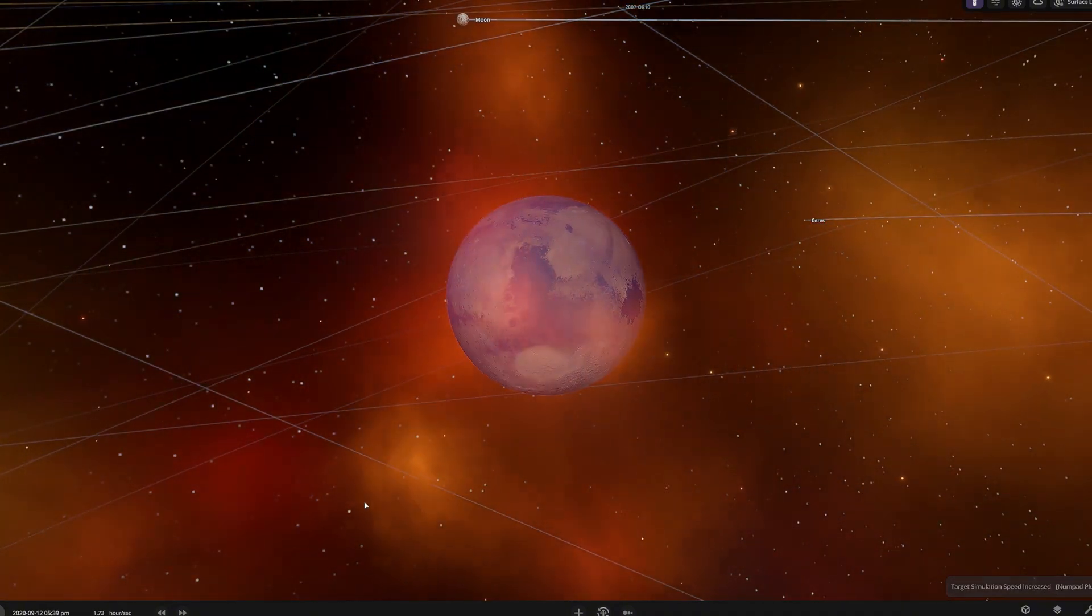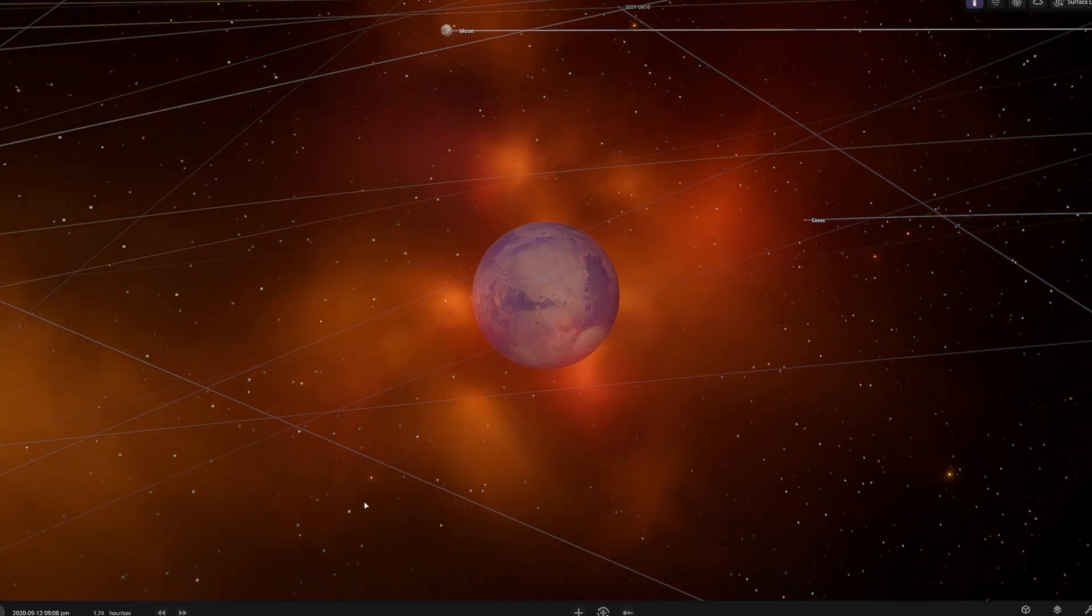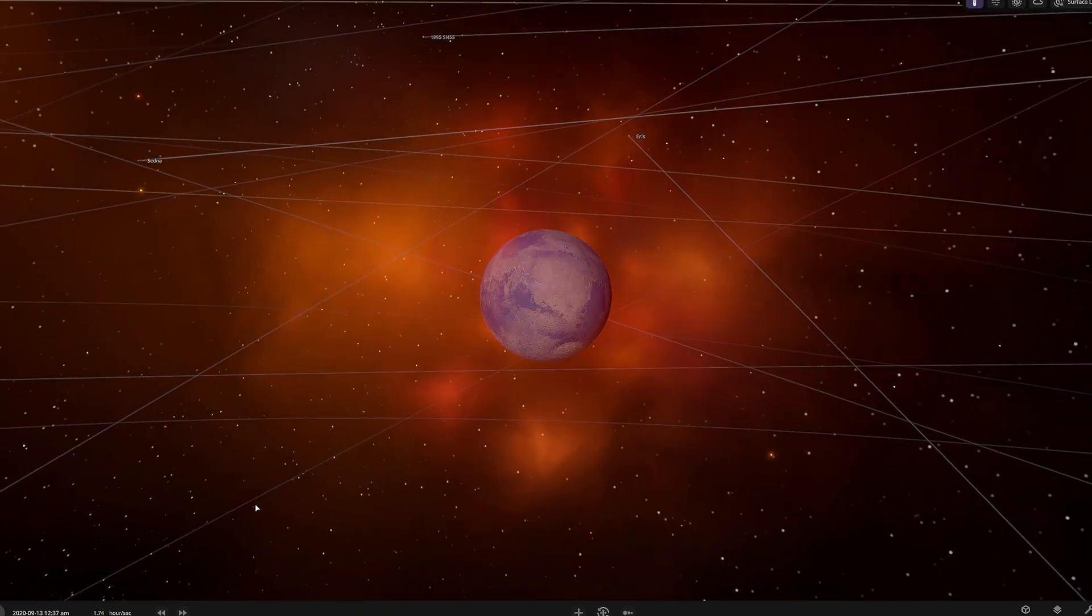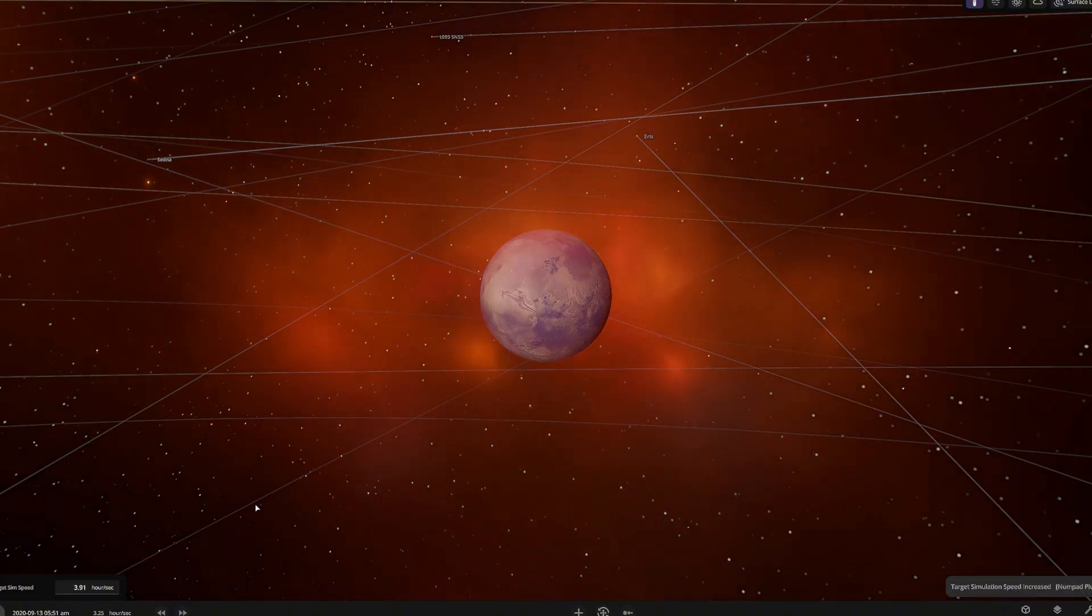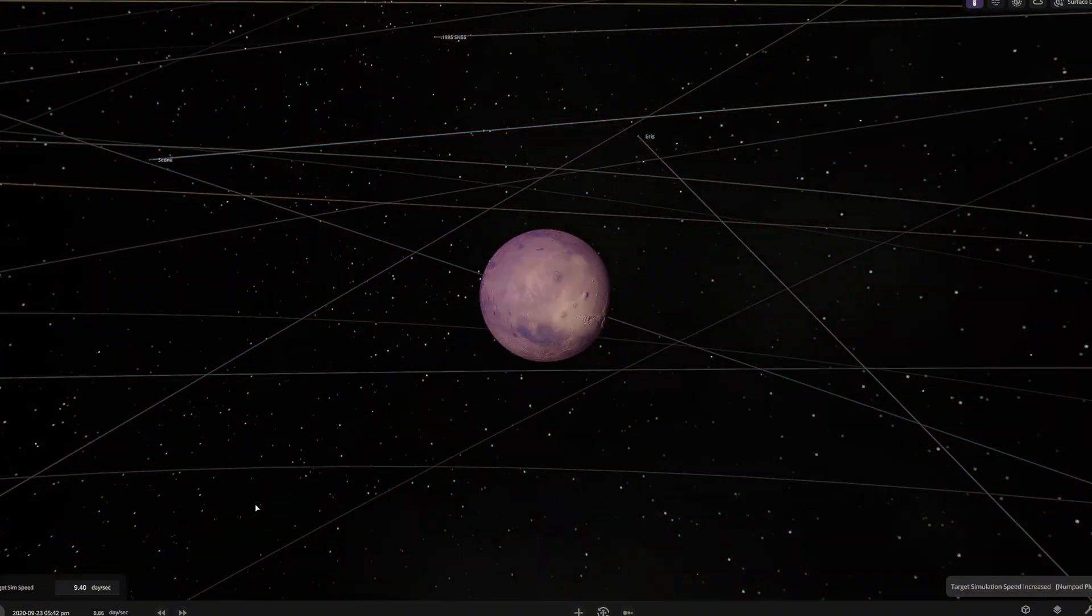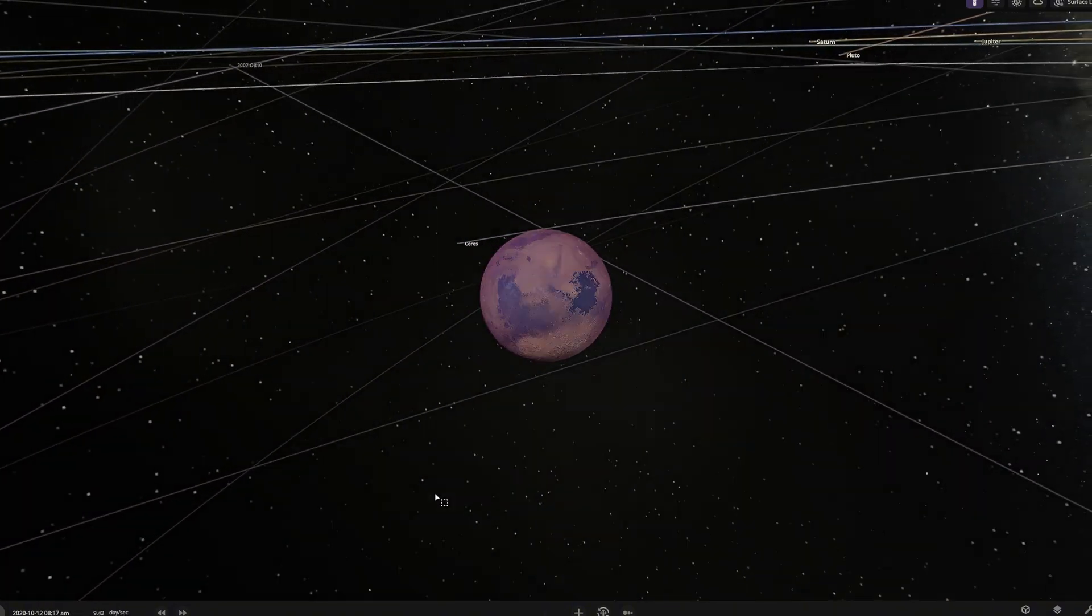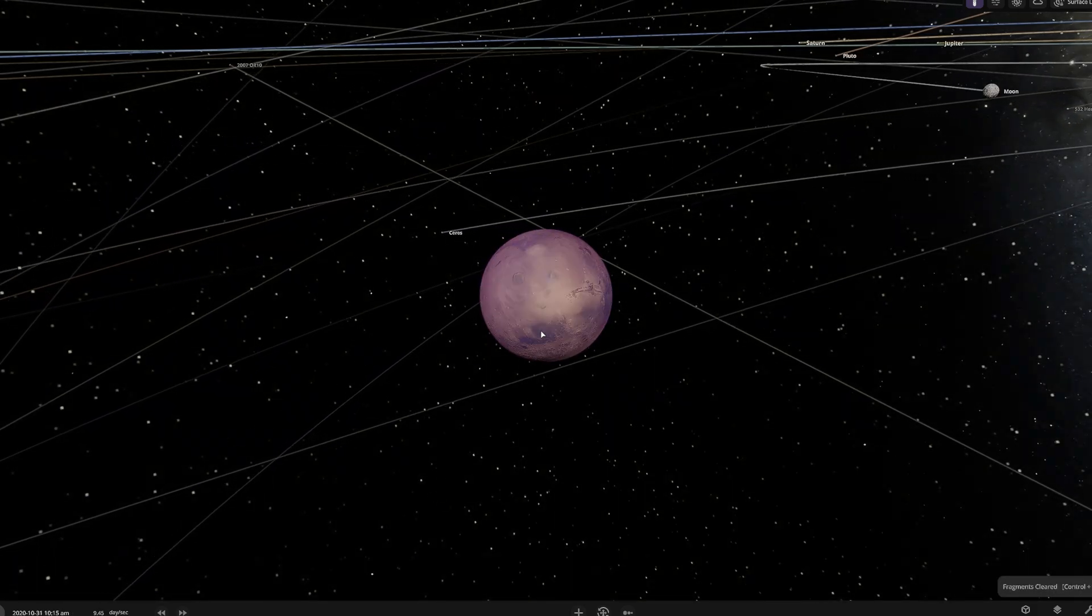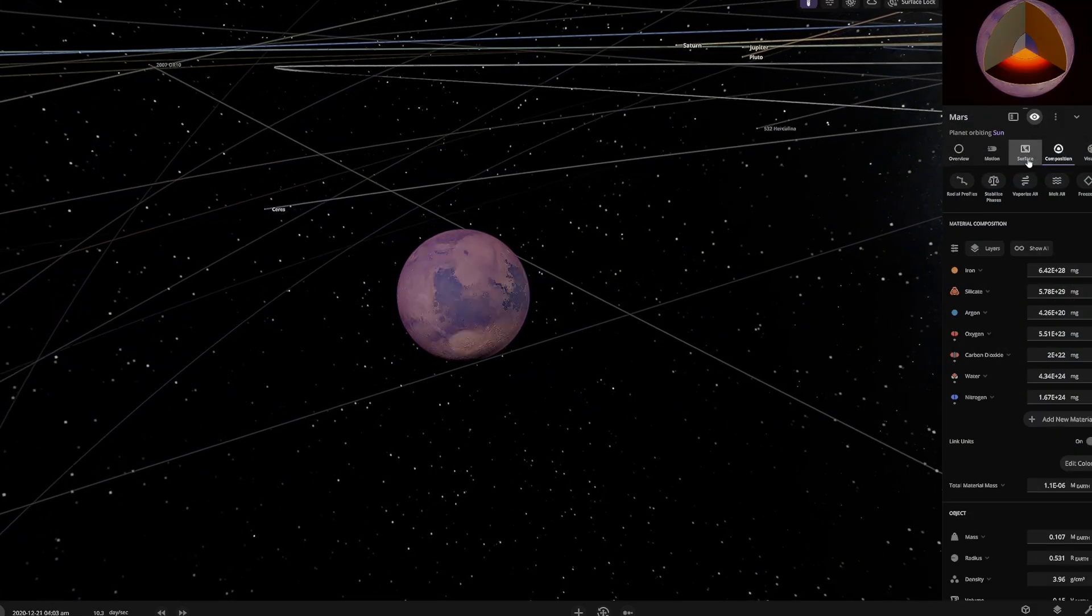Upon impact, it releases massive amounts of energy, generating intense heat and sending debris into the sky. The collision vaporizes part of the asteroid, releasing argon, carbon, oxygen, and nitrogen into the atmosphere, helping to thicken it.